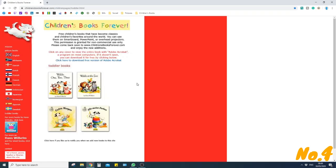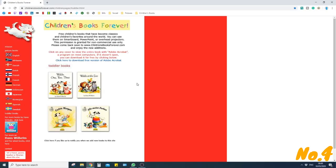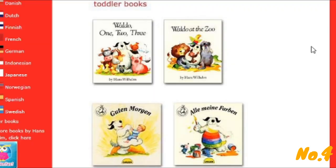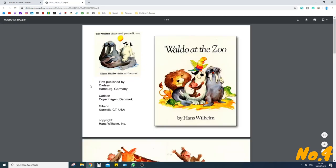Last but certainly not least is childrensbooksforever.com. In my opinion this is very much a hidden gem in terms of its resources, especially for children who speak a different language. When you start up you'll have a selection of toddler books, and if I want to look at 'Wadlow at the Zoo' I just click the picture once and it will open up the PDF straight away.